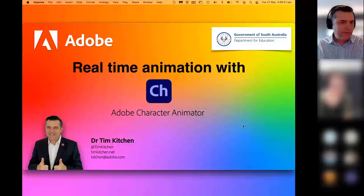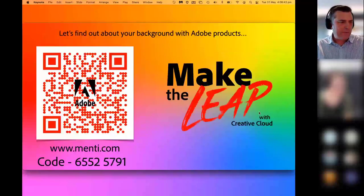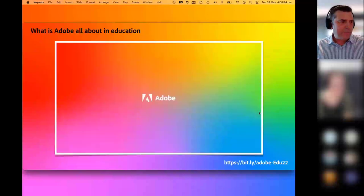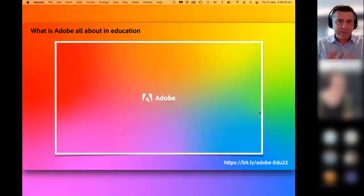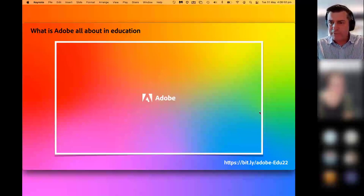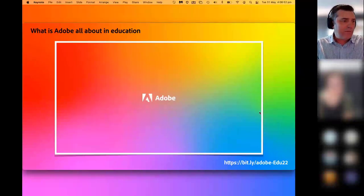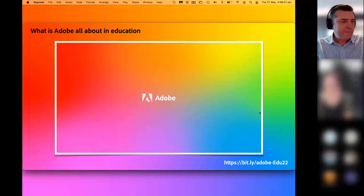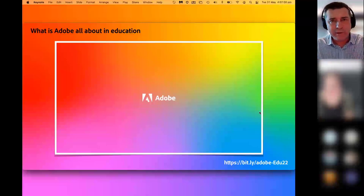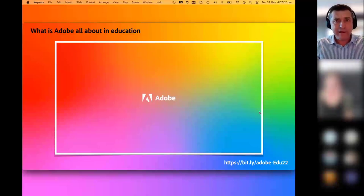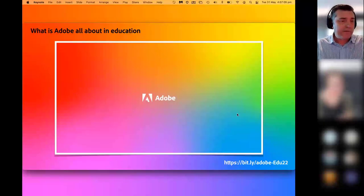I might skip this section because we only have a handful of teachers with us live. But I would like to play this clip because it gives you an overview of many Adobe applications in the Creative Cloud and Adobe Express that are used in education.